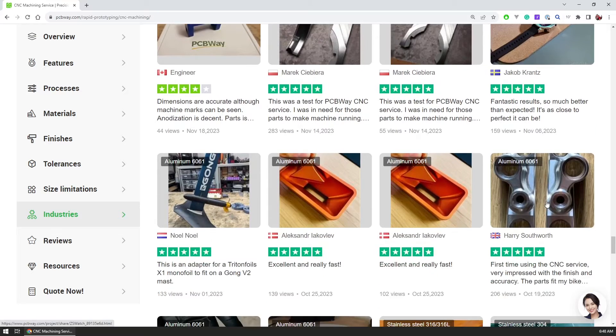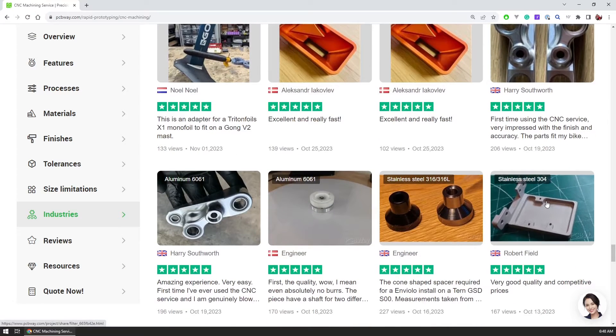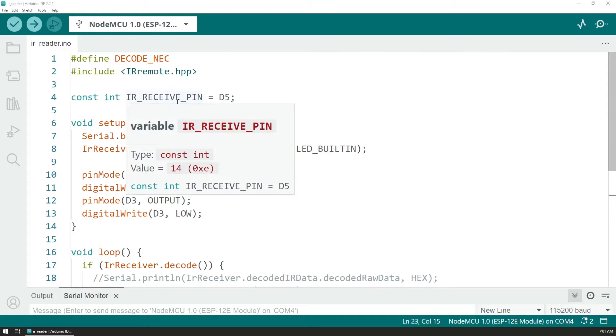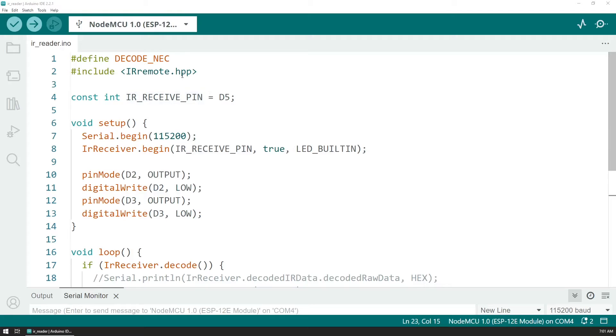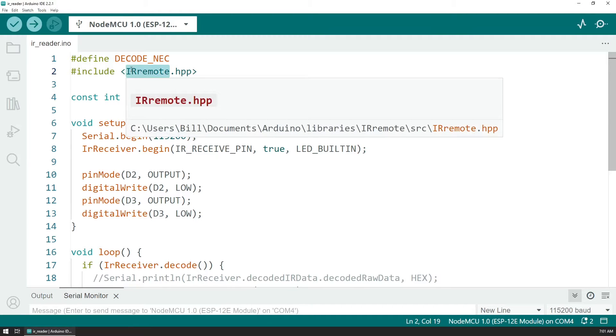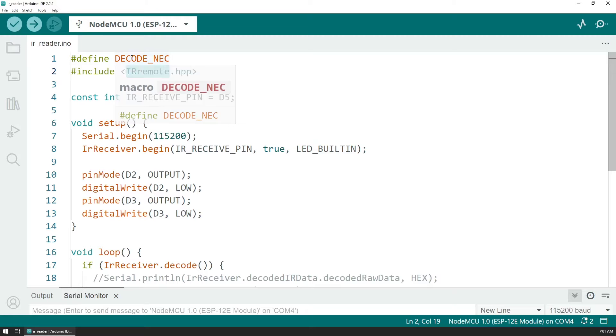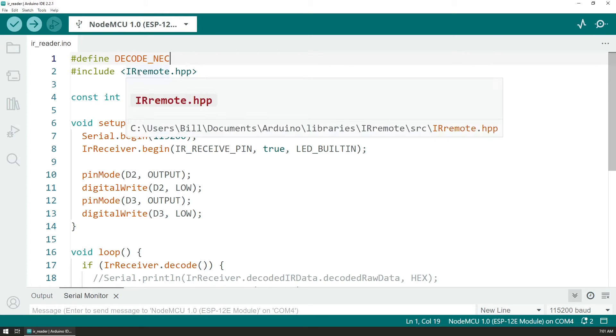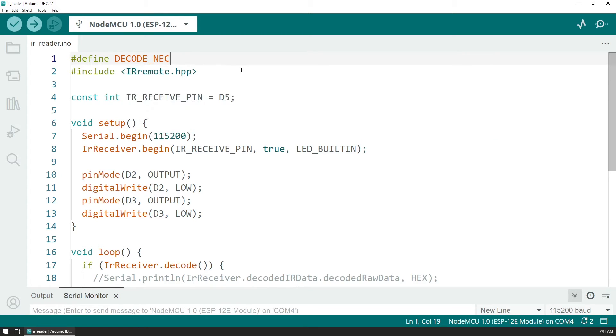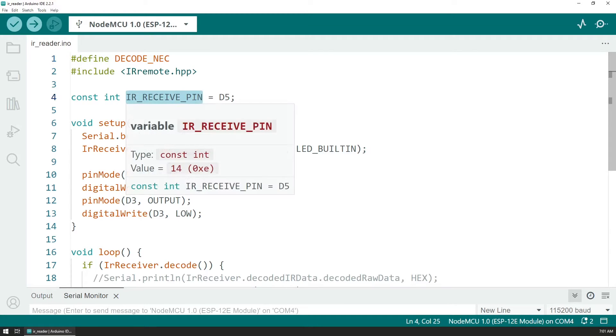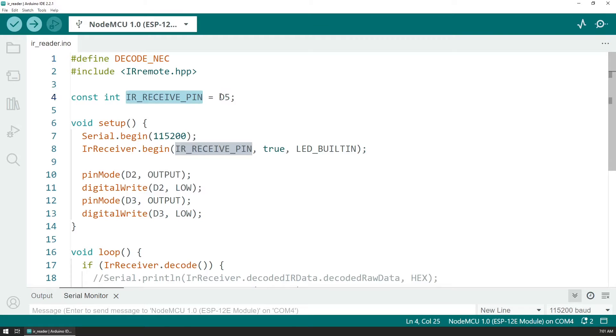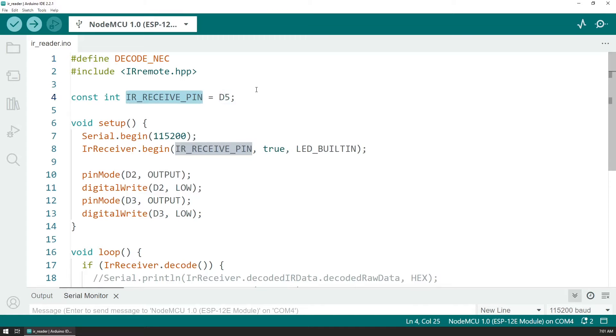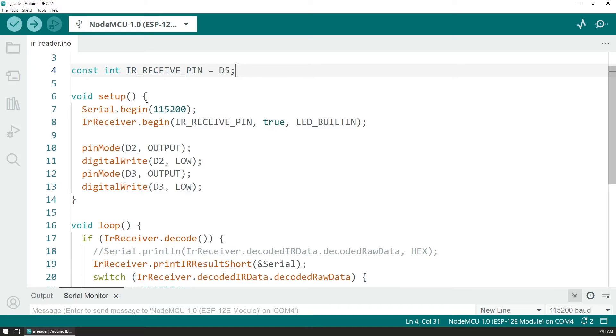Now if we look at the code it's fairly simple. We are using the IR remote library and at the beginning we need to define what's the protocol that the remote uses. The library has some example sketches where if you don't know the protocol that the remote uses you could find it out. And we are defining the receiver pin as D5 - that's the output of the IR receiver that's connected to the NodeMCU.